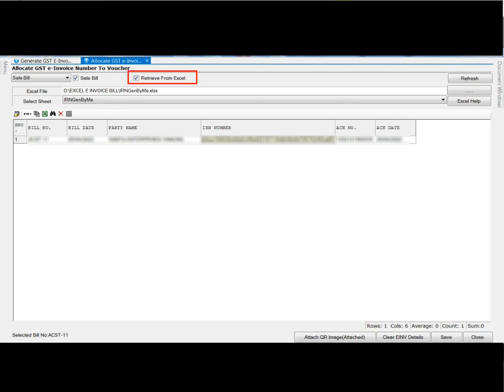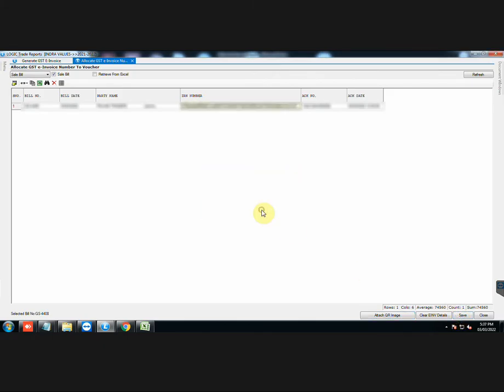So, Retrieve from Excel option helps you to quickly allocate the e-invoice number to Voucher when you have to prepare multiple e-invoices. Do not forget to save the details.